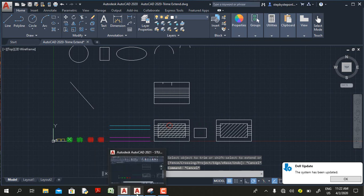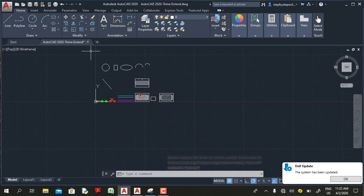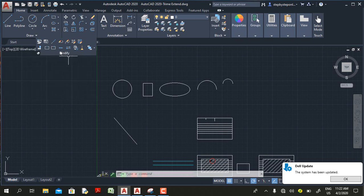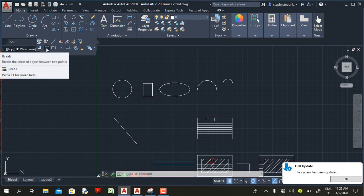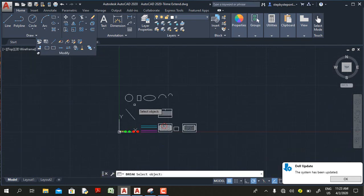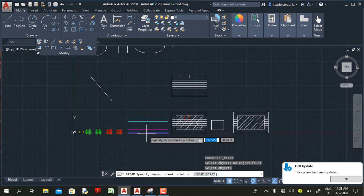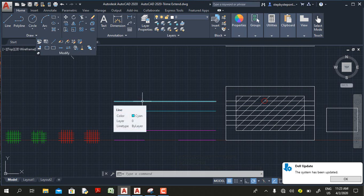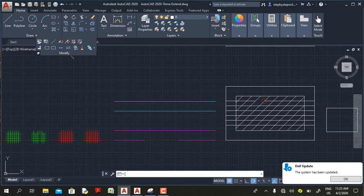Now let's look at the break command. In AutoCAD 2020, when you go to the Home tab, Modify panel and click the down arrow, you have two icons: the Break command and the Break at a Point command. Even though there are two different icons, in AutoCAD 2020 and below, Break at a Point is not a standalone command — it is an option within the Break command. With the Break command you can break a line into two segments with an opening between the two click points.